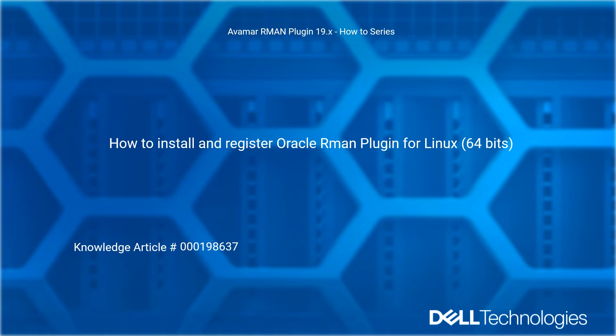How to Install and Register Oracle RMAN Plugin for Linux 64-Bits. Reference Dell Knowledge Article Number 198-637.